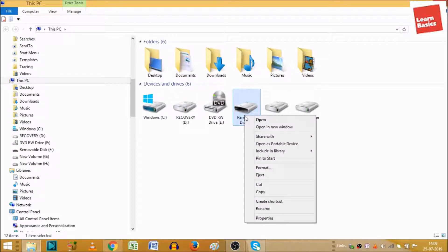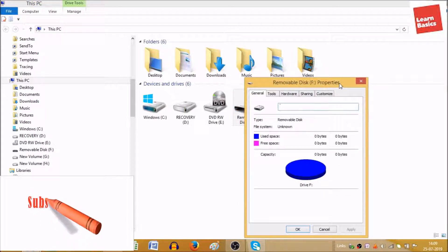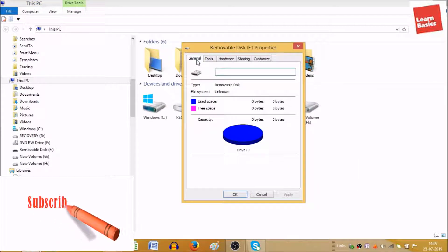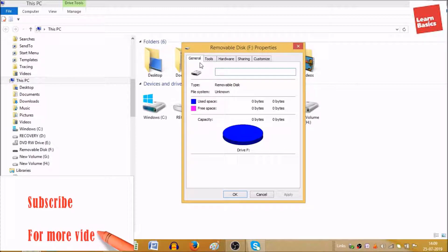When you right-click, it will show you many options. But we will go to Properties — as you can see, the last option there is Properties. Click on that. In Properties, you will get many options, but we will go to the Tools tab.